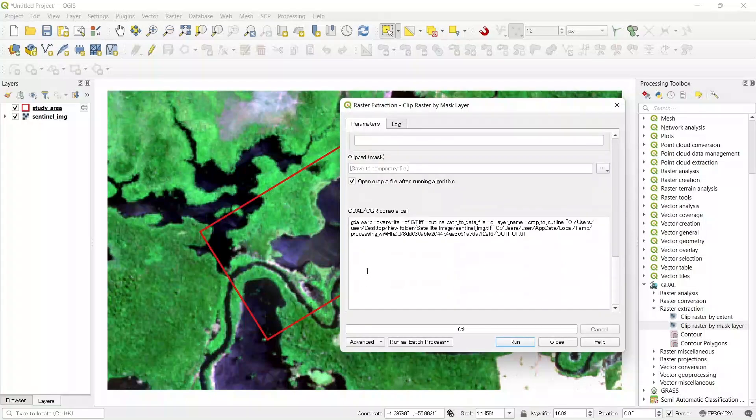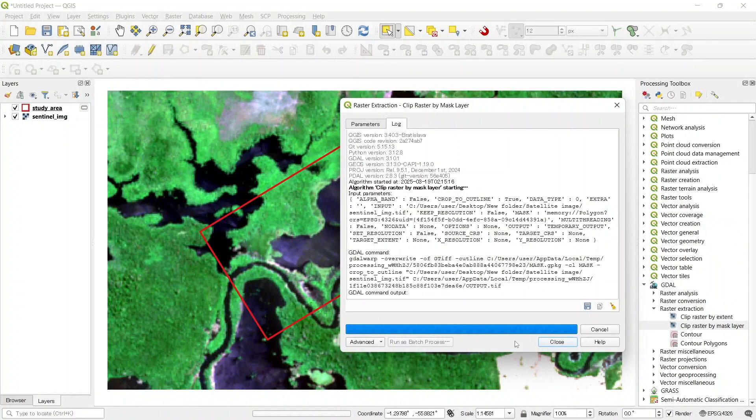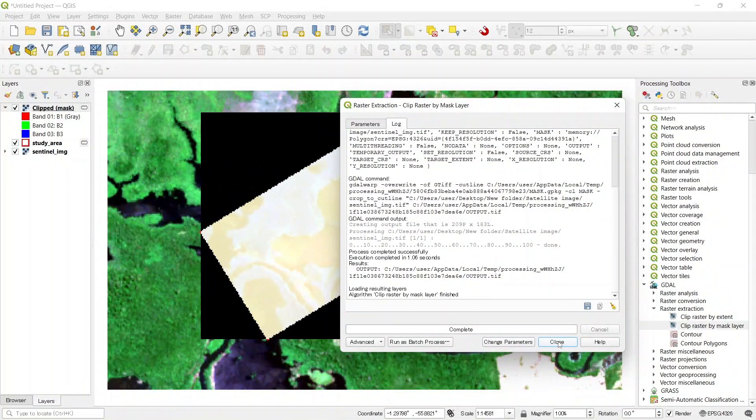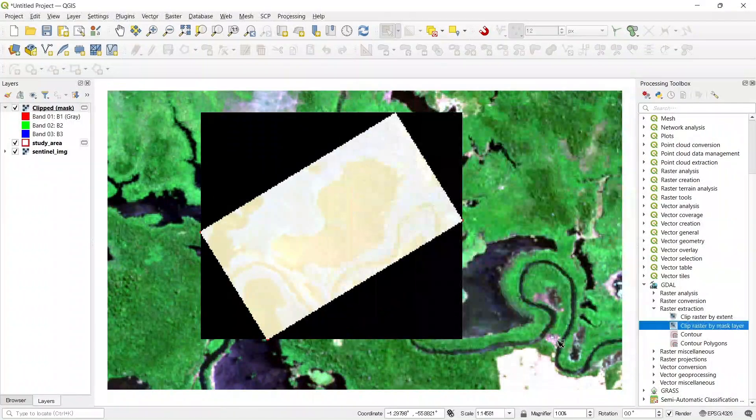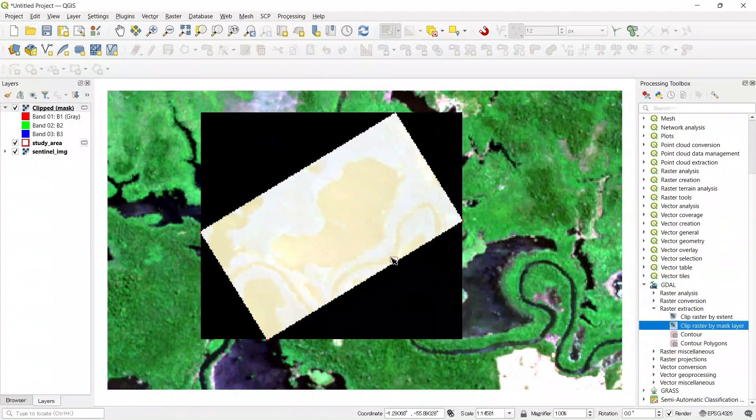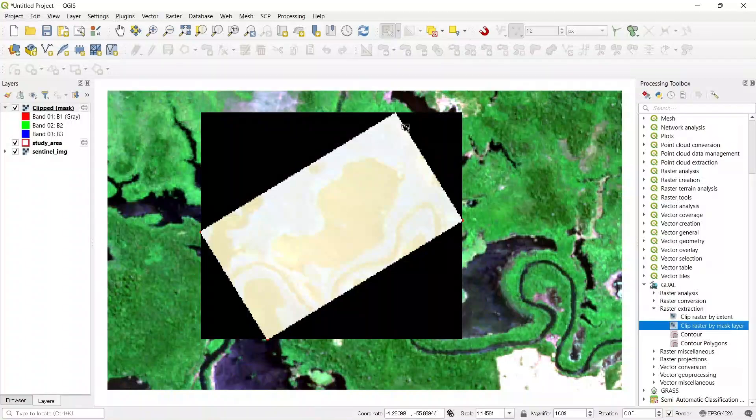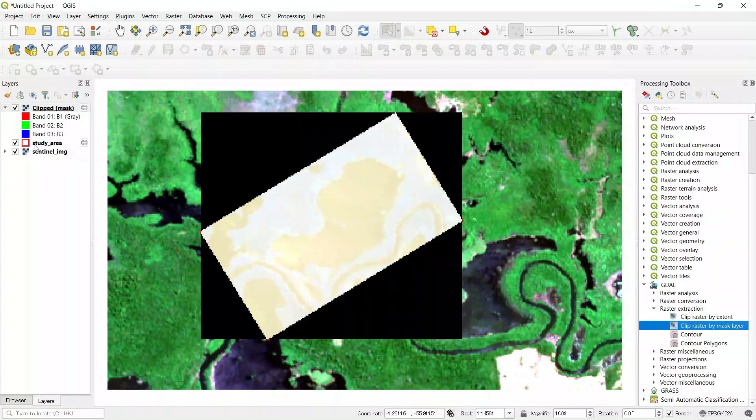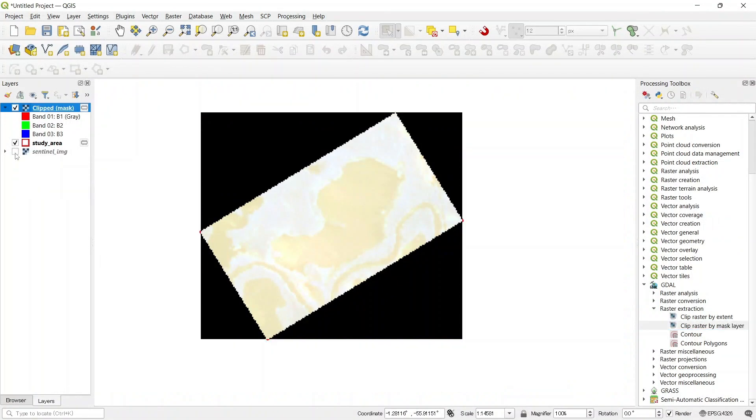And after that we can run this. Let's close this. You can see that our raster layer has been clipped with our polygon shape. If we turn off this bigger image, then we can see that our image is clipped.